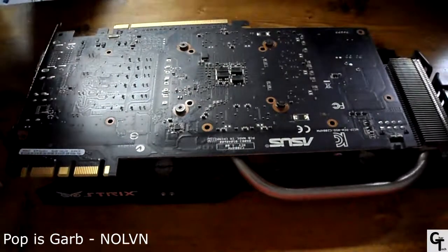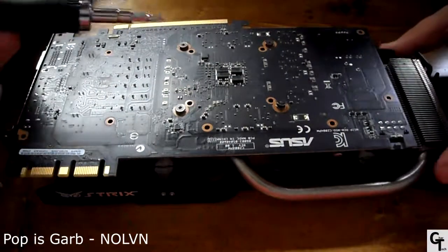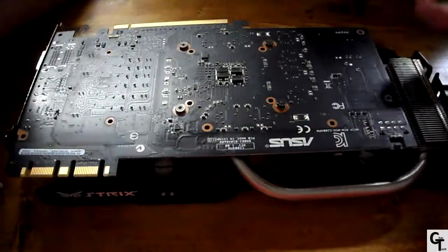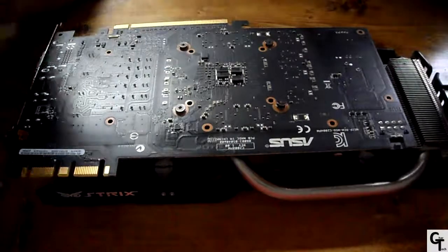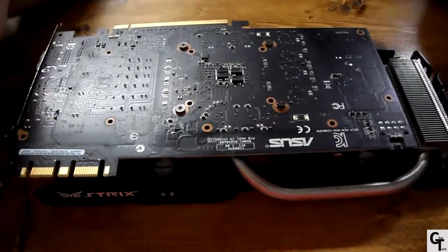Hey, it's Jared here for Chart Tech. In today's video, we'll be showing you how to replace the stock thermal compound from your GPU.